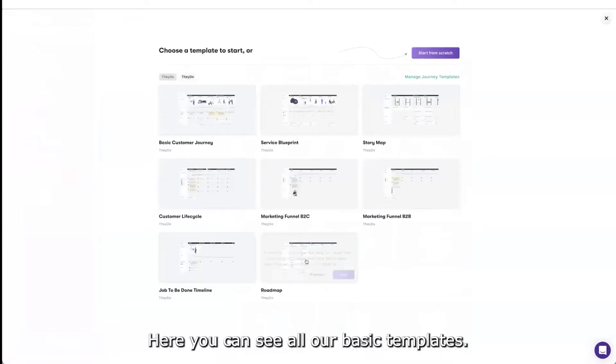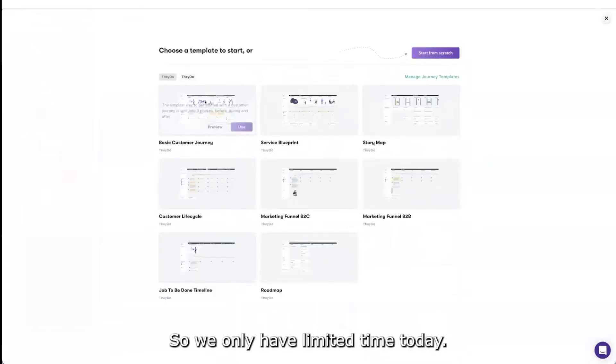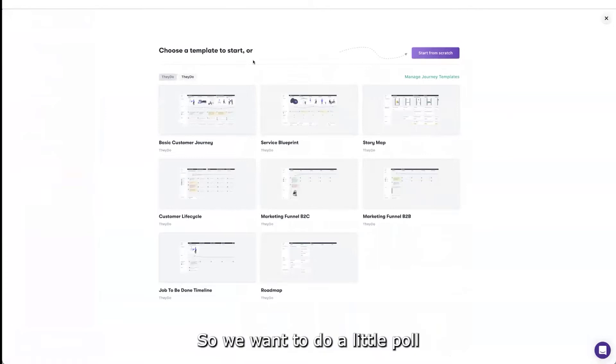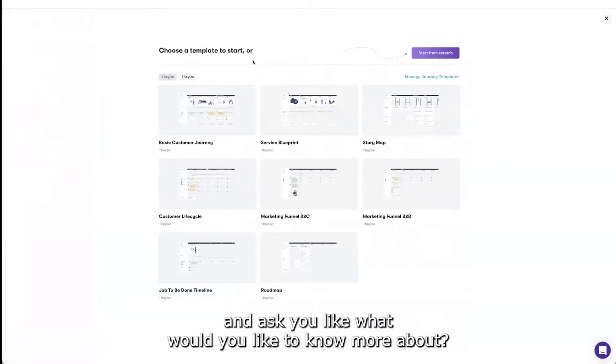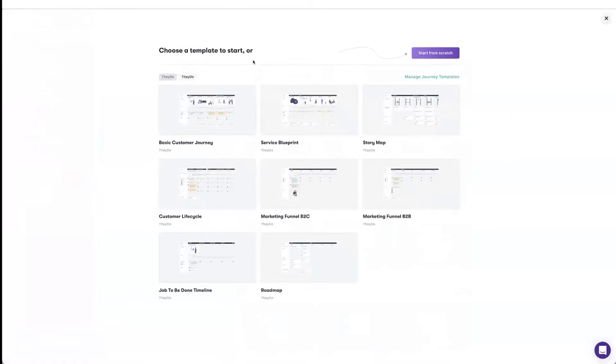Here you can see all our basic templates. We only have limited time today, so we want to do a little poll and ask you what would you like to know more about. But I can give you a quick rundown.